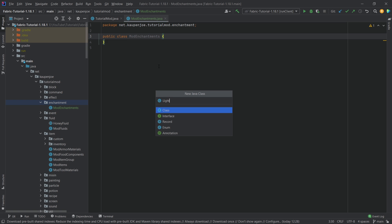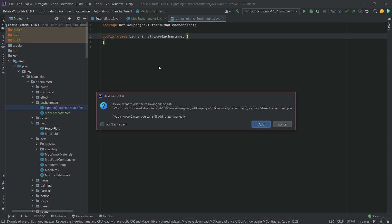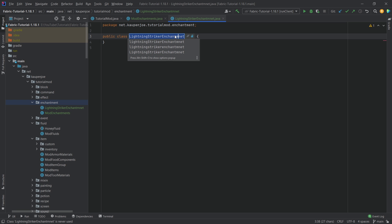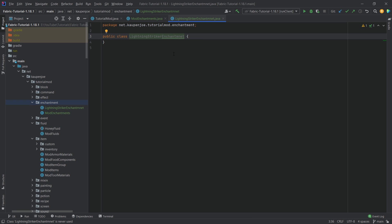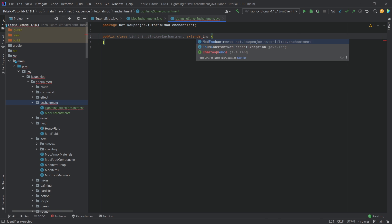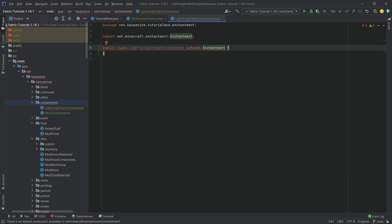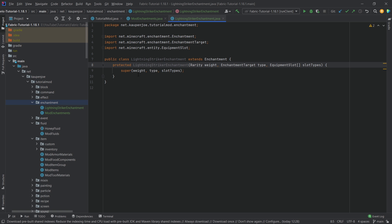This enchantment class is going to be called the LightningStrikerEnchantment. You can click on a class name and press Shift+F6 to rename it if you write anything incorrectly. This class will extend the Enchantment class, then hover over it and create a constructor matching super, making sure we change the constructor to public and change the array parameter to varargs (dot dot dot).